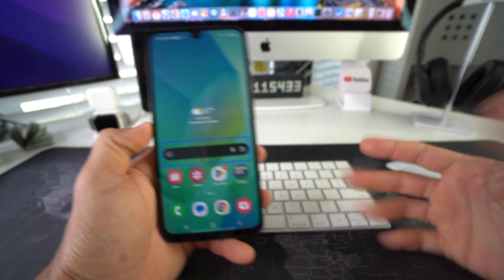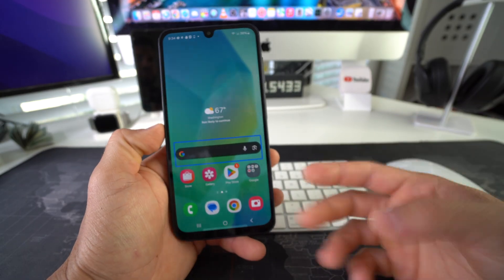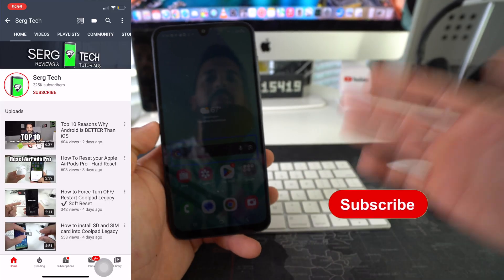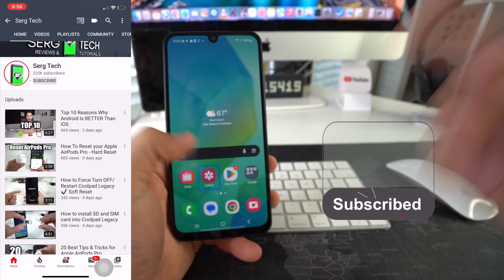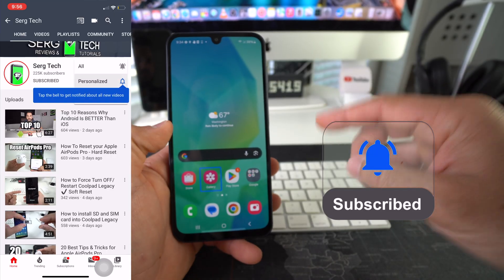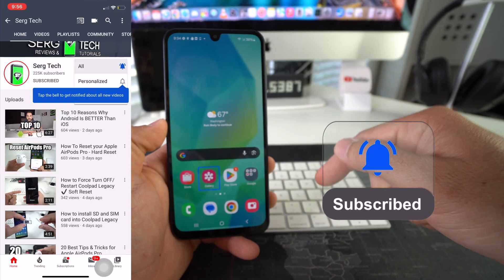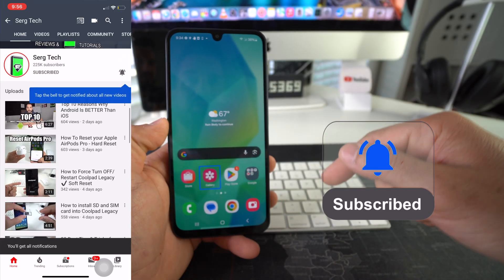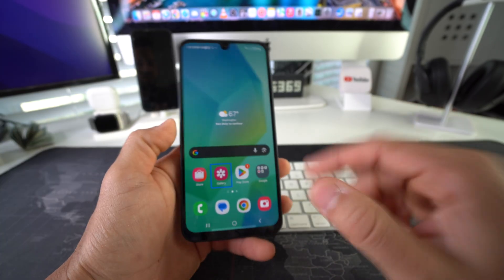Welcome back to the video. My name is Sergio and in this channel, I make life-saving tech videos. So if you're new here, feel free to subscribe and hit the bell while you're down there. All right, let's jump right in.